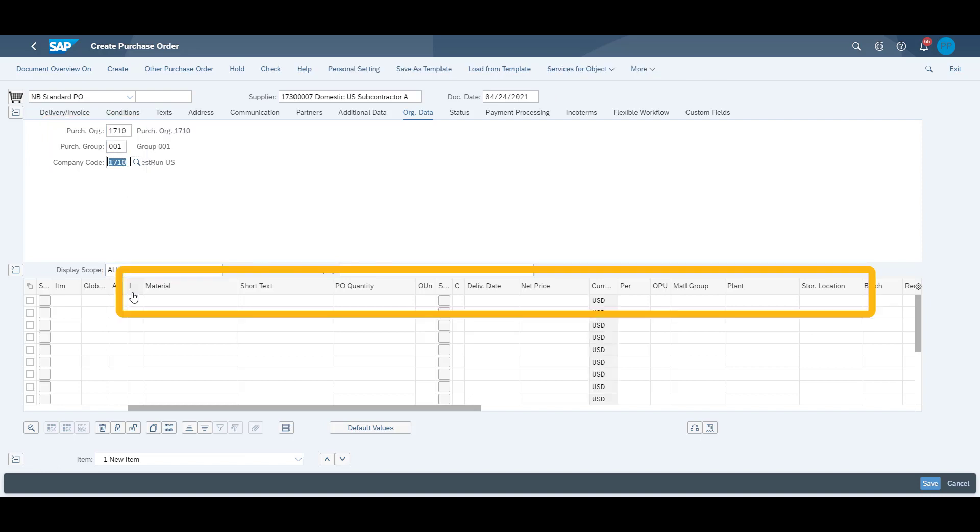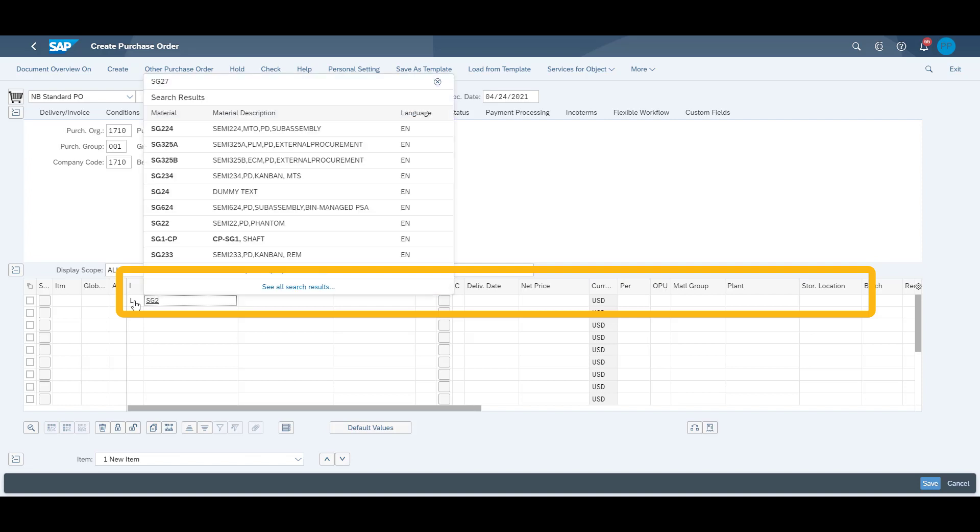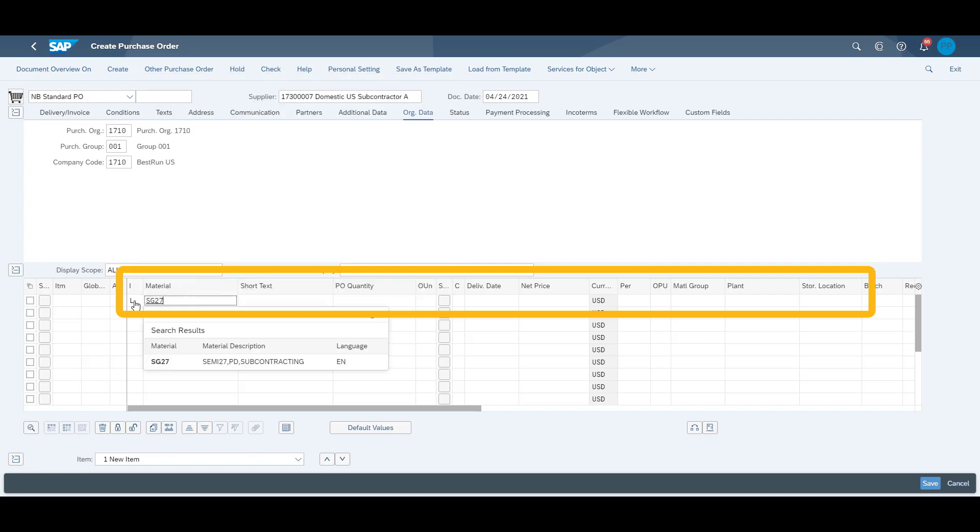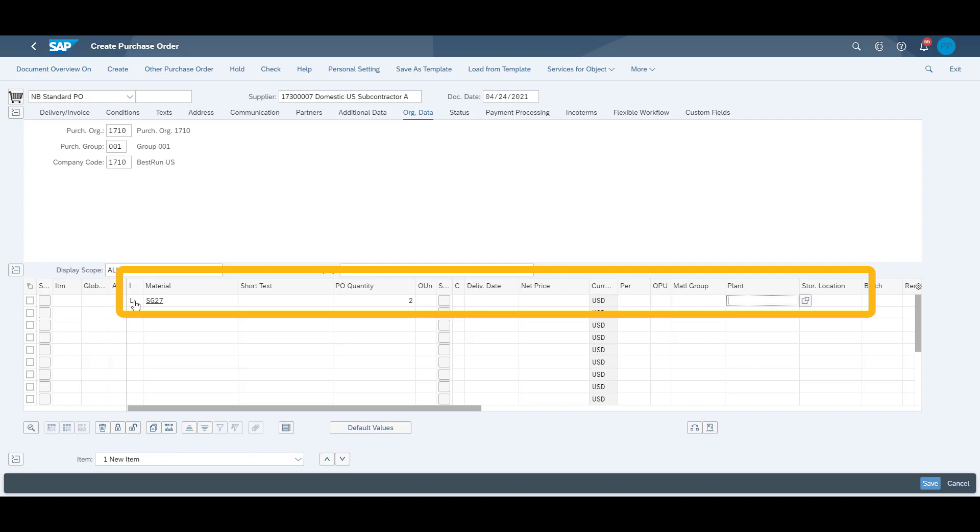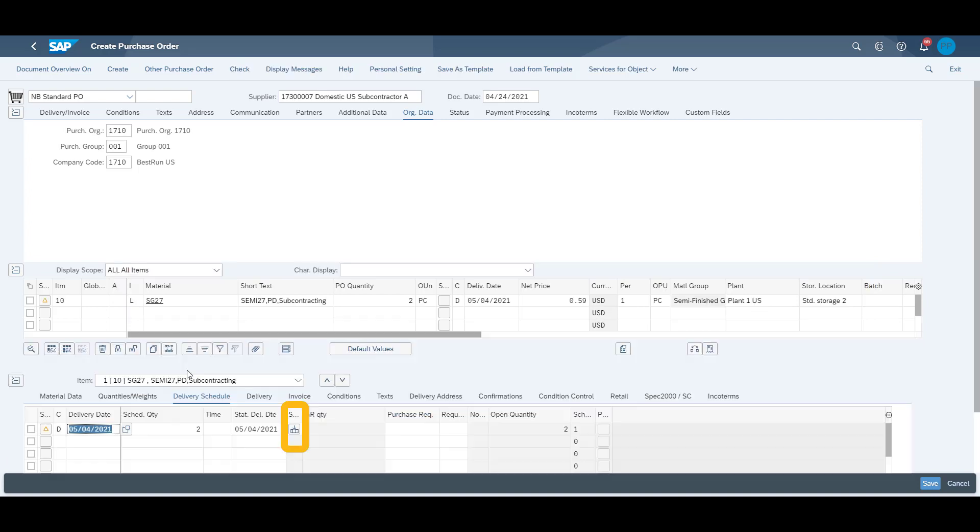Using item category L signifies that this is a subcontracting purchase order. We fill in our product SG27, the quantity required which is two. Then we also fill in our plant number and the storage location which will receive the product.